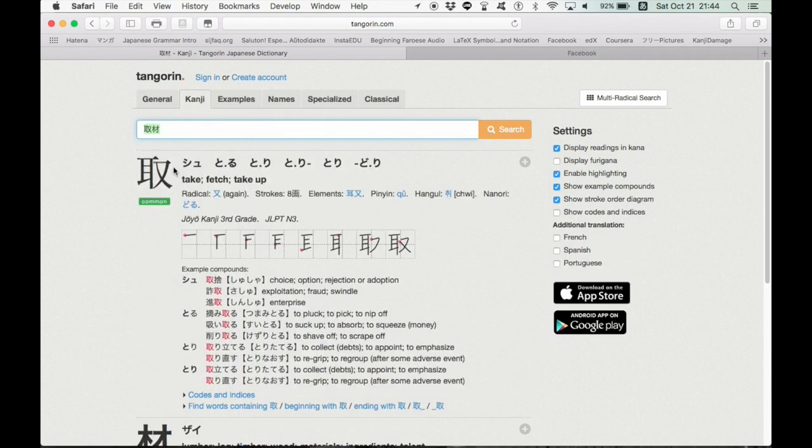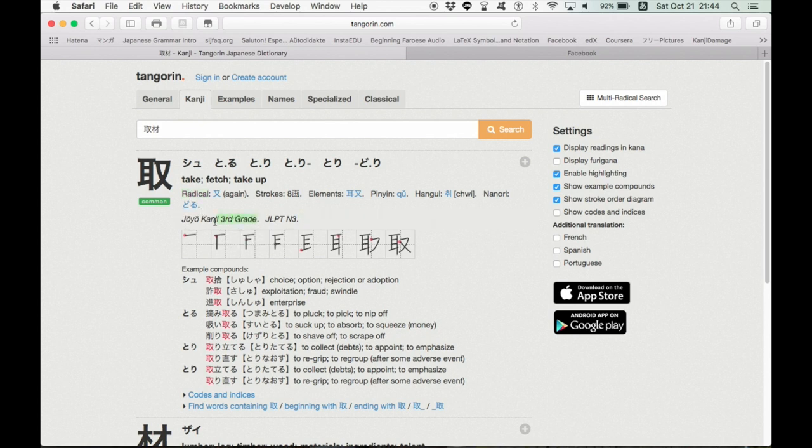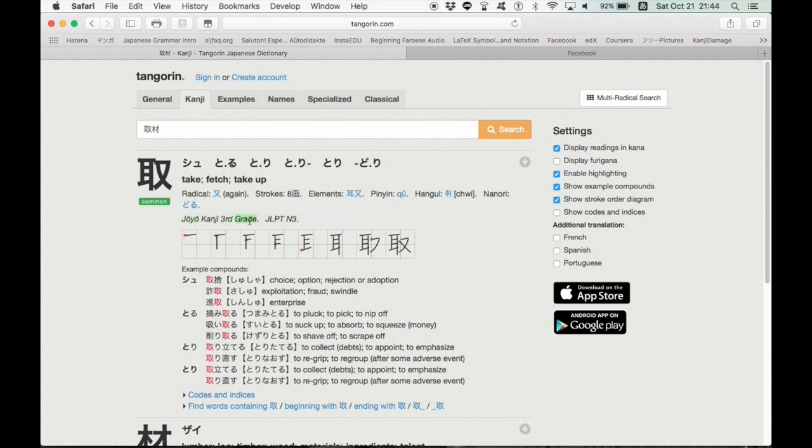different fonts if you hover over it. Whether or not it's common, this kanji is very common. The radical, the strokes, the elements that make up the kanji, the Chinese pronunciation of this character, and the hangul, the Korean pronunciation of this character when Koreans studied it in school, and also the nanori, or sometimes the reading used in names. Tangorin also tells you, like, what level kanji this is in school.